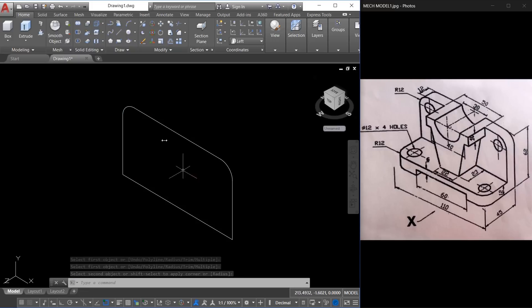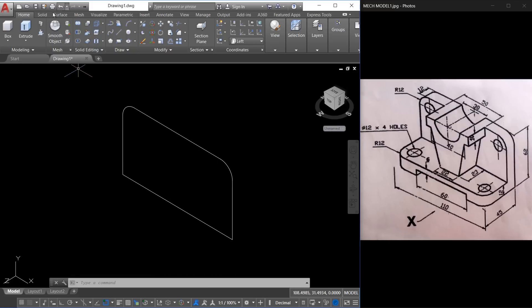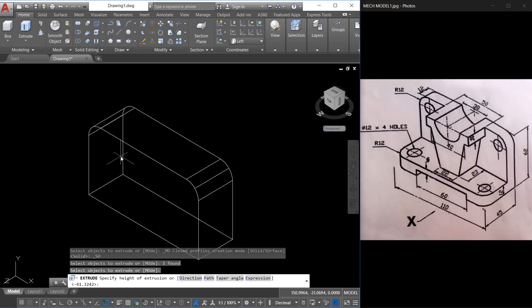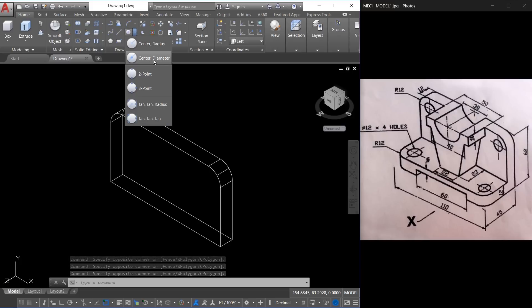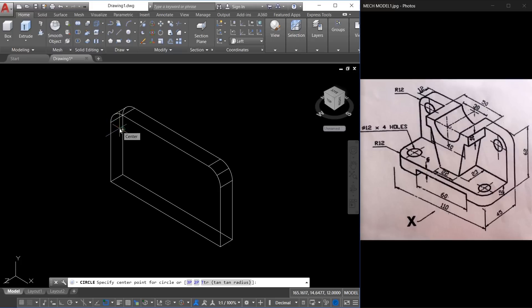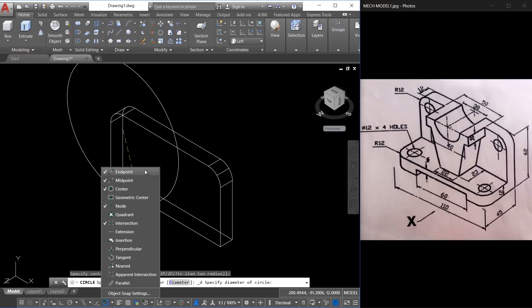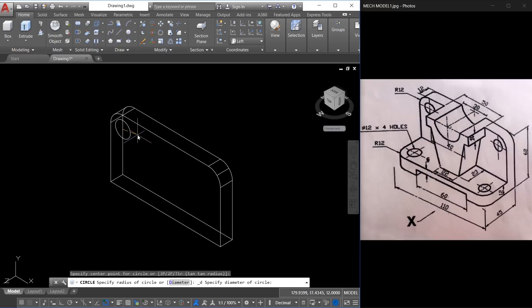Next I have to extrude this profile through a distance of 12 units, which is given here. So I'll click on extrude and give a height of extrusion of 12. Next I'll create these two holes at the corners — for that I have to construct circles. The geometry of the figure indicates that the circles and arcs at the corners are concentric, and the diameter of these circles is given as 12. So I'll go to the circle command, choose the center-diameter method, keep the cursor over the arc center, and click. The diameter is given as 12, so I'll type 12.